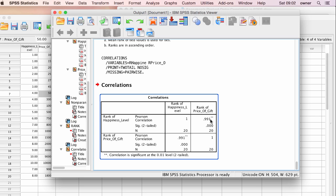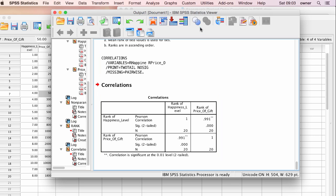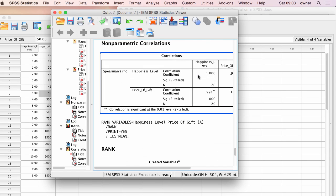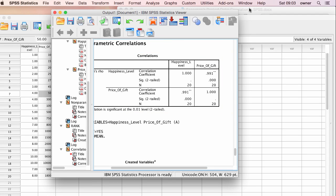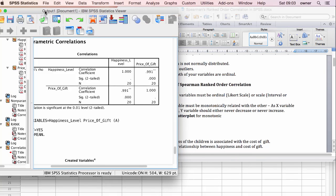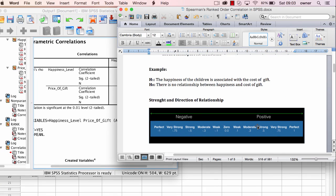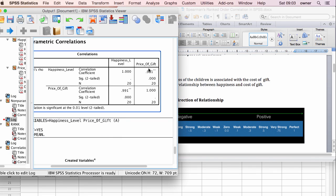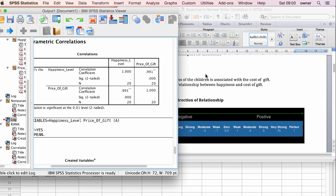It's basically a Pearson correlation done on ranks, which explains the name Spearman Ranked Order Correlation. Now, let's look at the interpretation of the result from the SPSS output. We look at the strength of relationship and the direction — the direction is either positive or negative. As you can see, this is positive. The relationship between happiness and cost of gift is positive and strong, so we can report that there is a positively strong relationship between happiness and cost of gift.